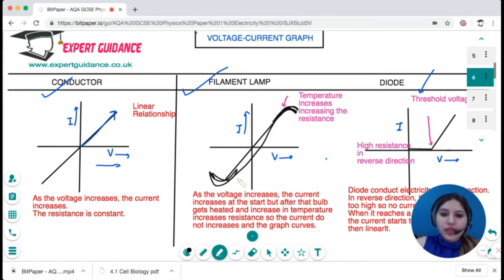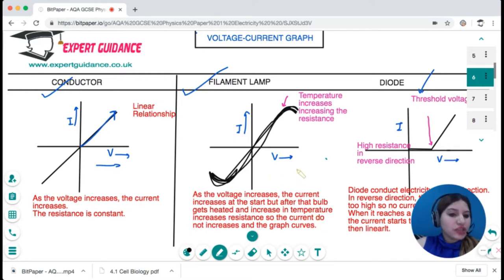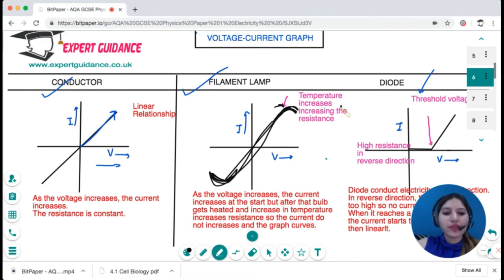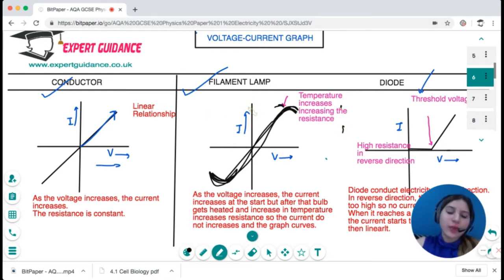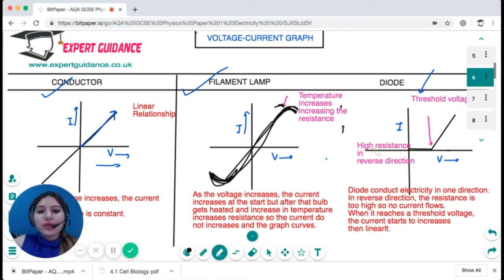As the voltage increases, the current increases at the start, but after the bulb gets heated, an increase in temperature increases the resistance, so the current does not increase as much with the increase in voltage and the graph curves. At this point there's an increase in temperature increasing the resistance, making the graph curve — as opposed to a conductor where there's a linear relationship.